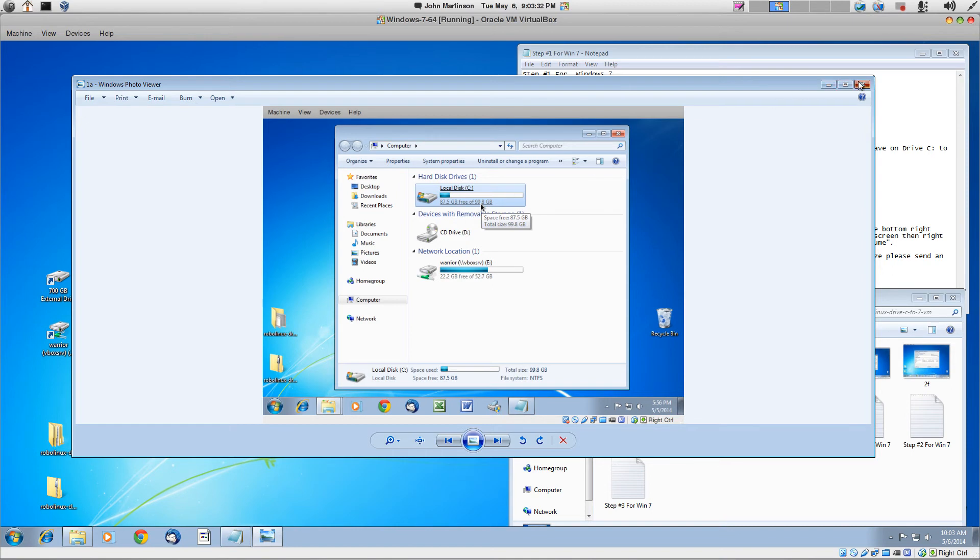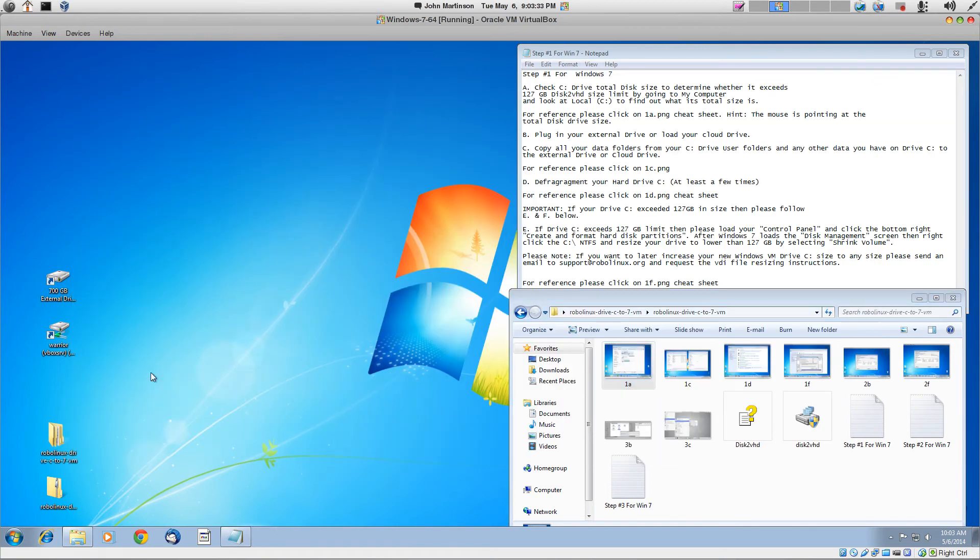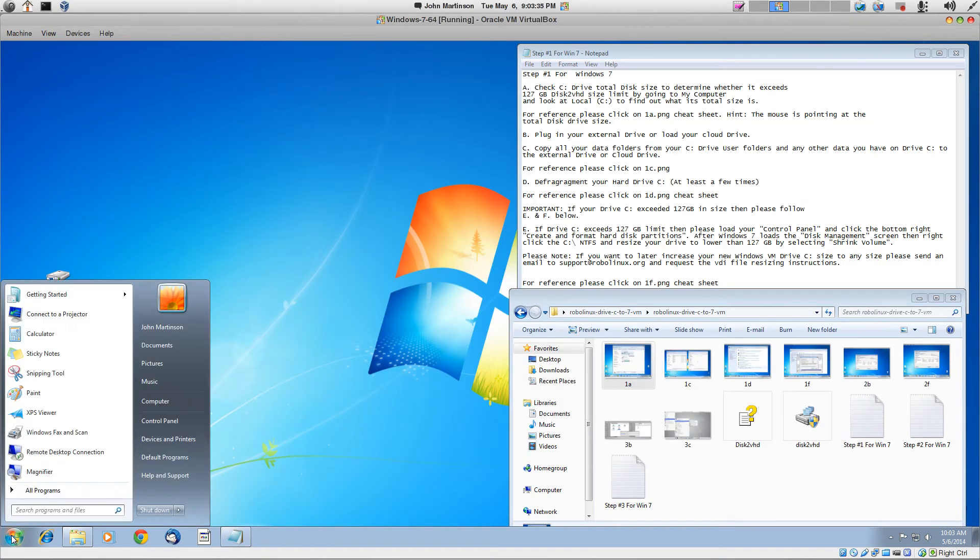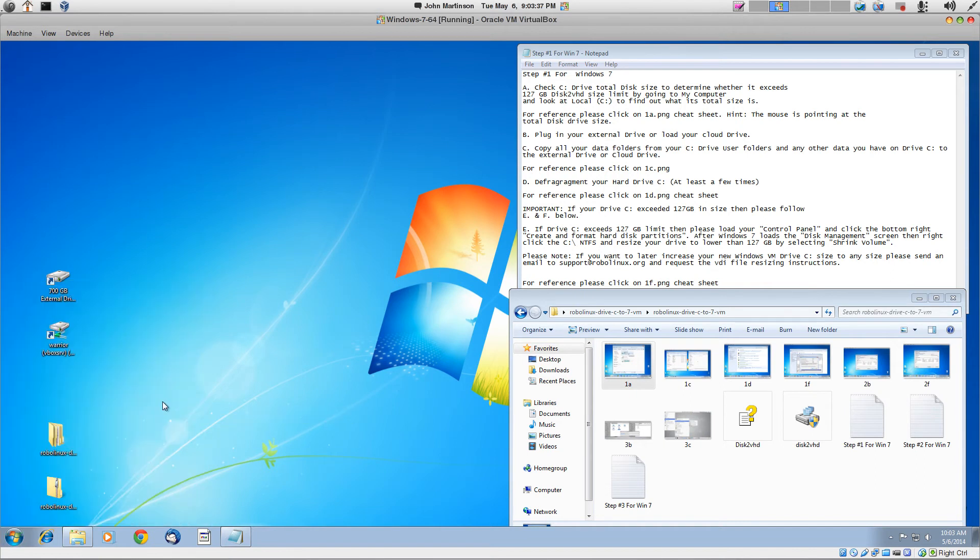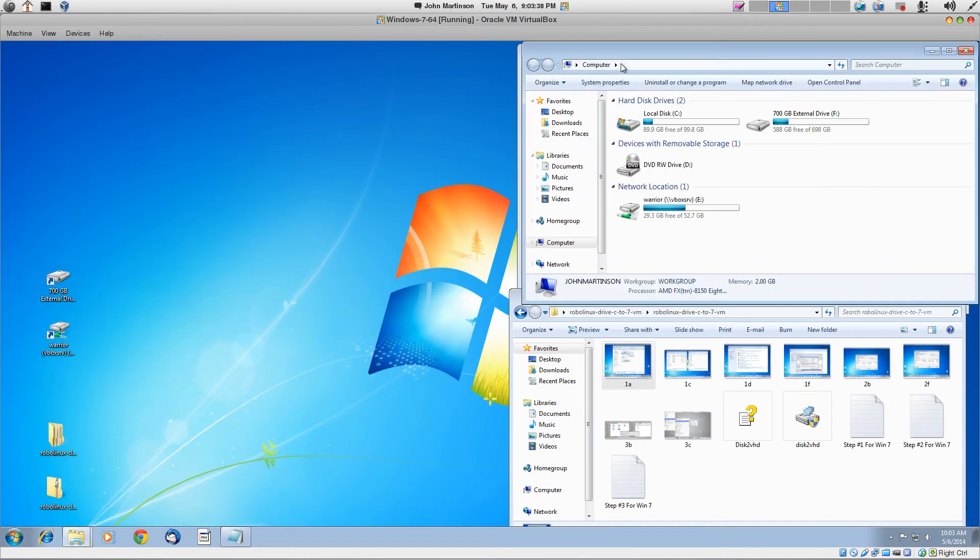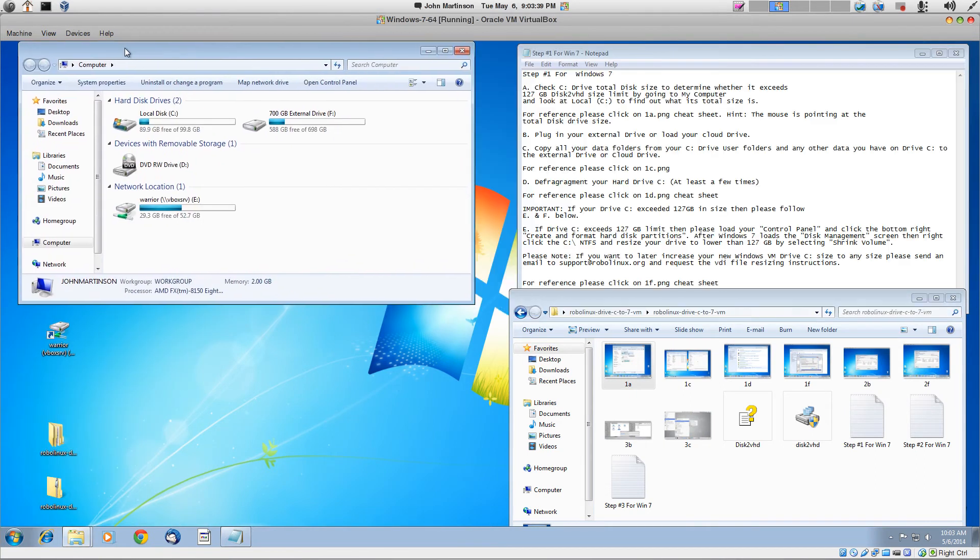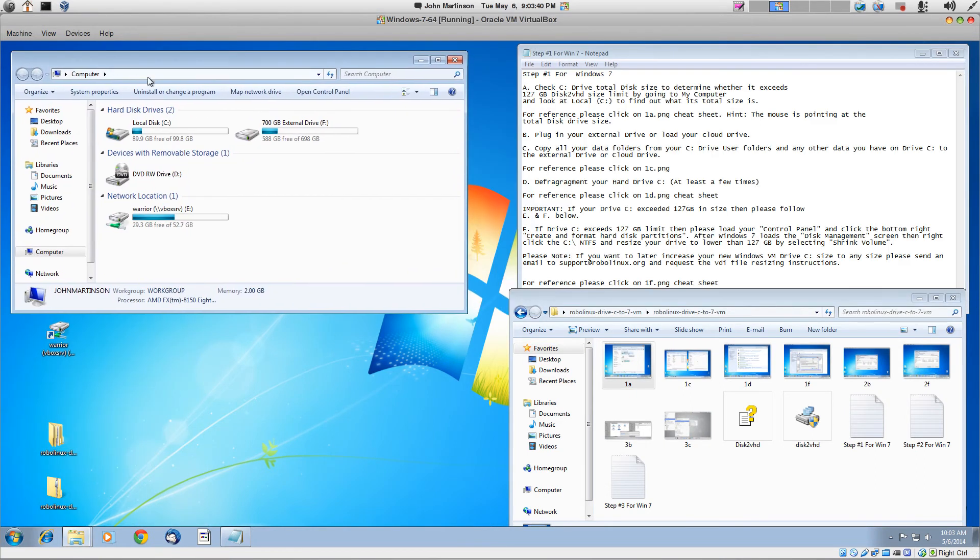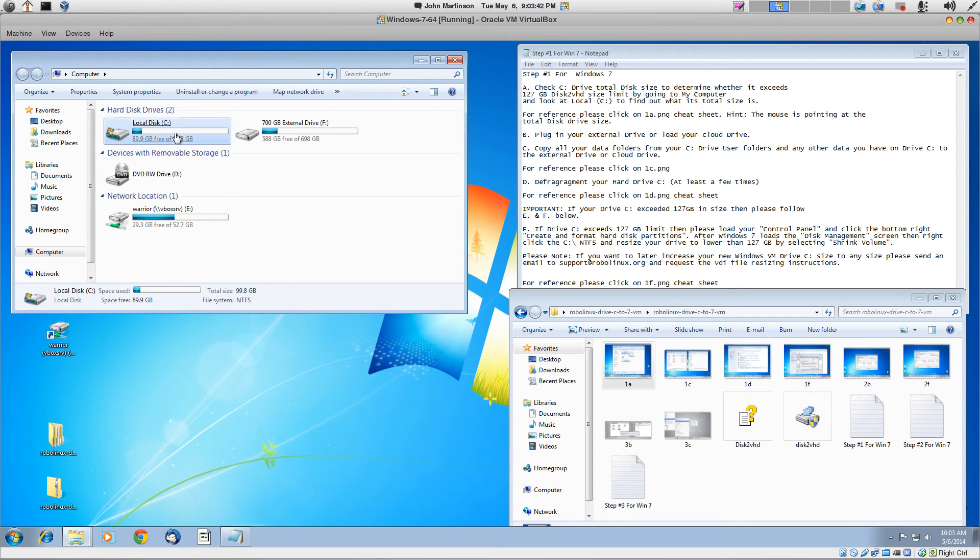Let's check it again in real time. Go to start menu, go to my computer, and we look at drive C. And this drive C has a total size of 99.8 gigabytes. It does meet the requirement of the maximum 127.